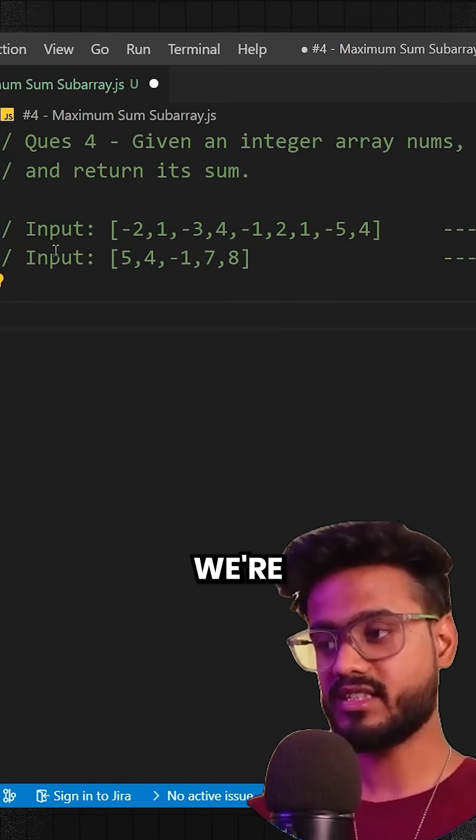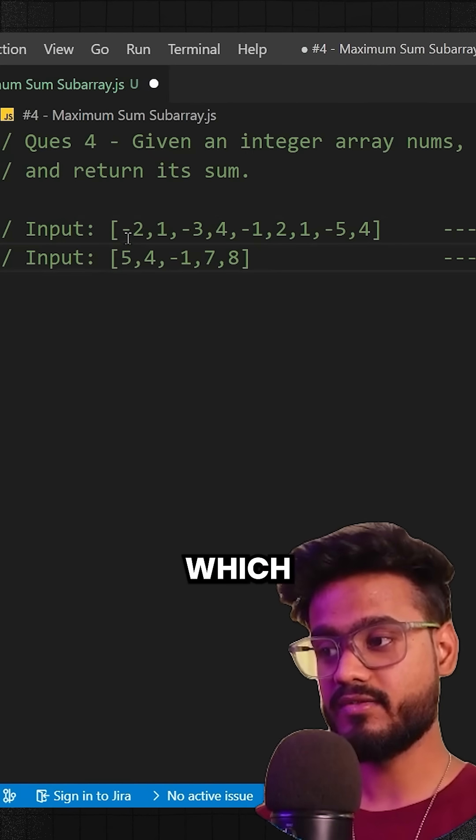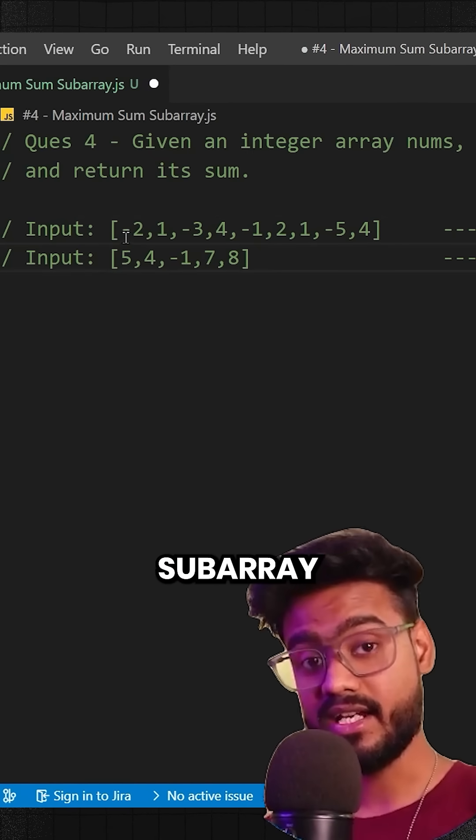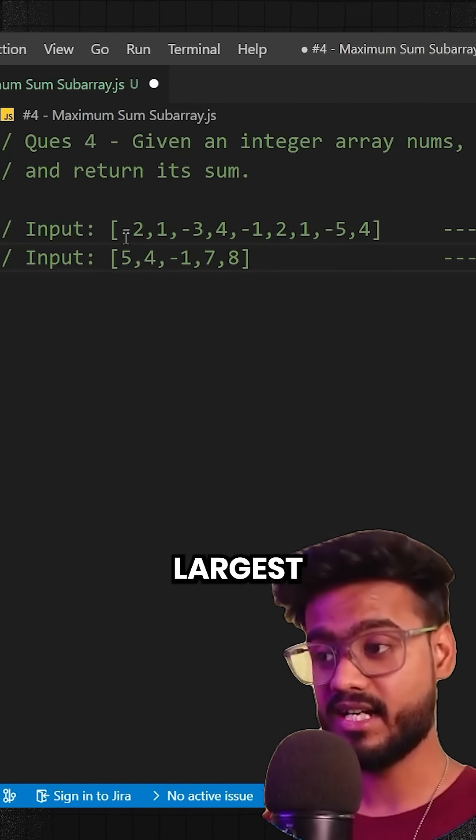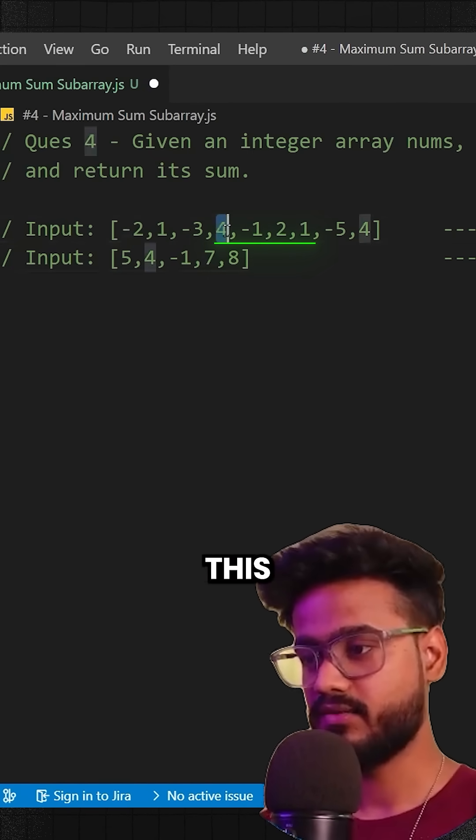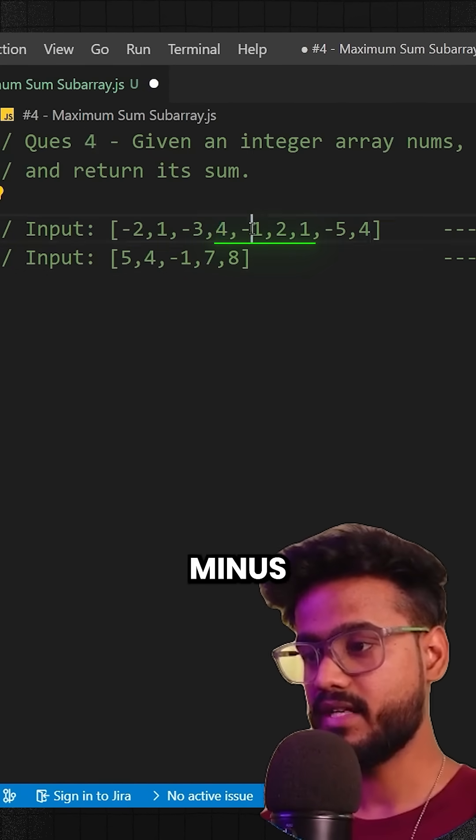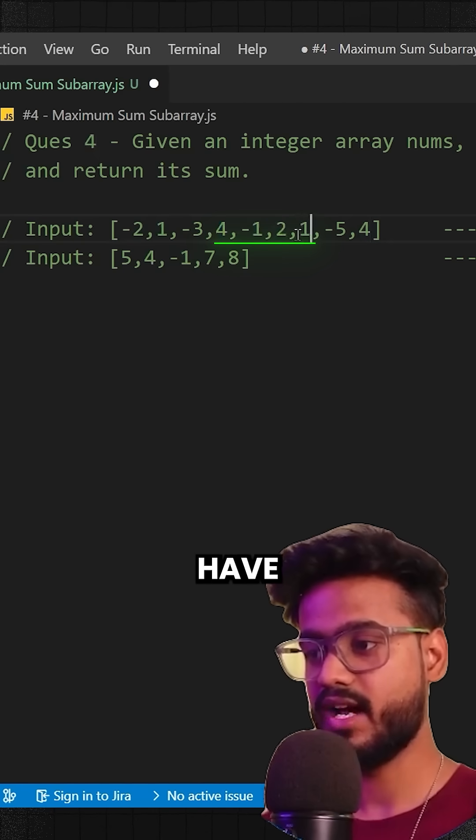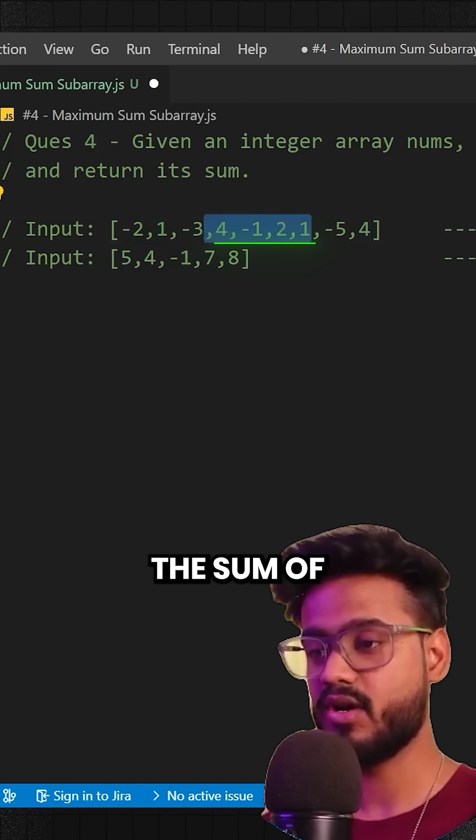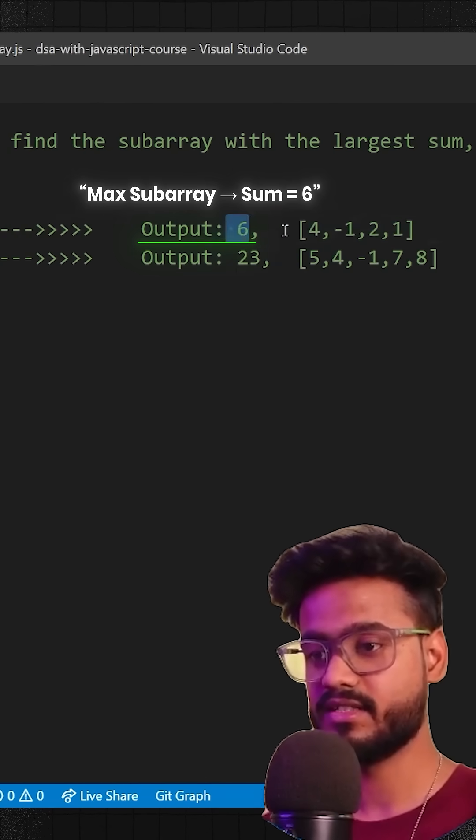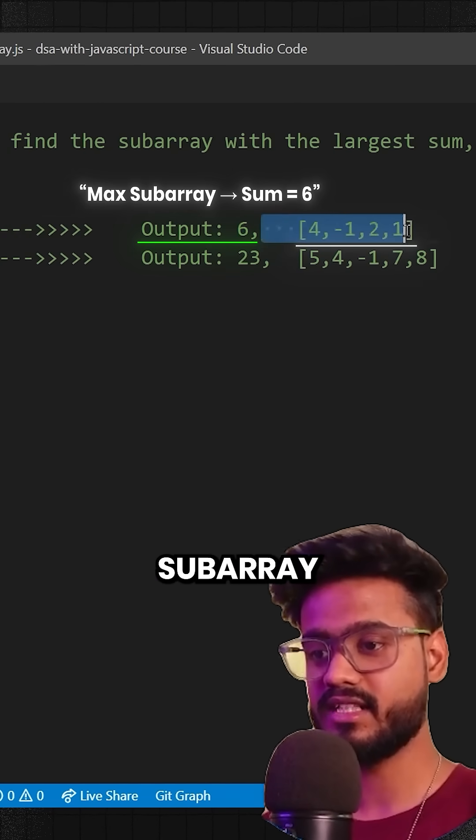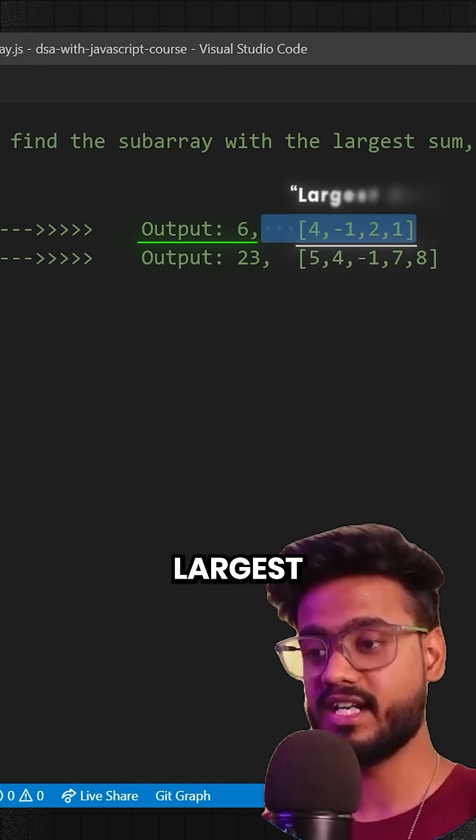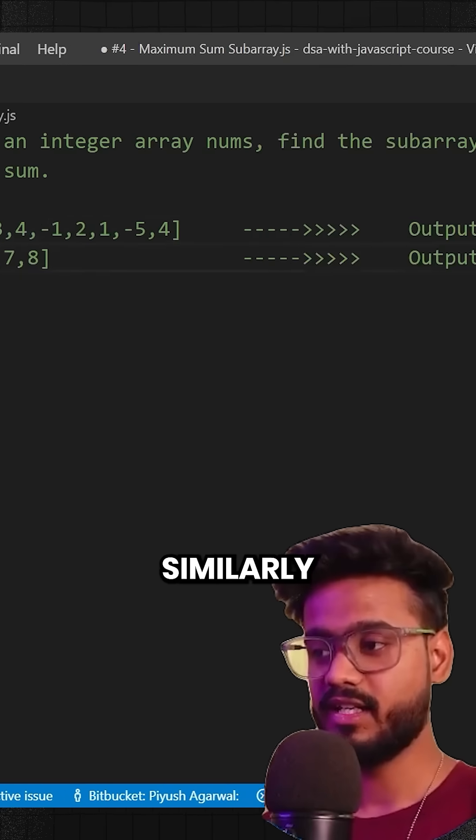In this question we're supposed to find out which subarray has the largest sum. In this case, 4, minus 1, 2, and 1 have the sum of 6. So this is the subarray with the largest sum.